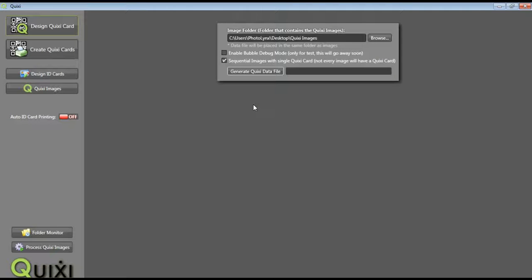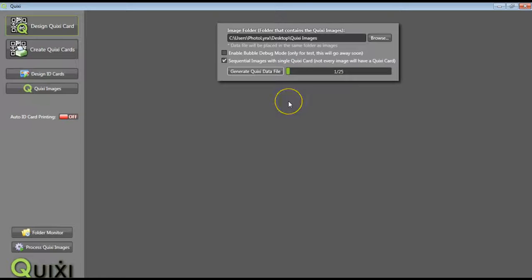Be sure you only press this button once, even if you don't see anything happening right away. You will see a progress bar showing the status.